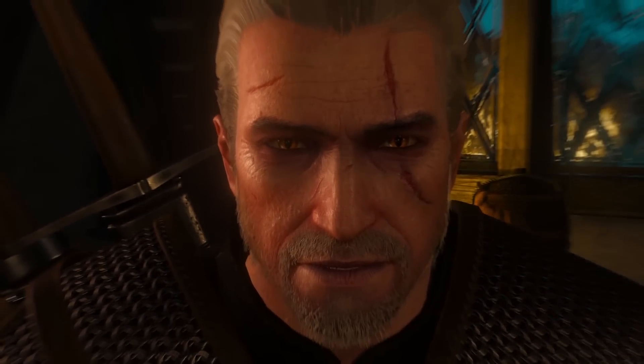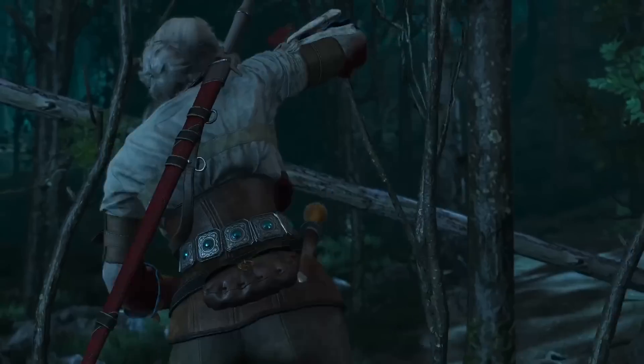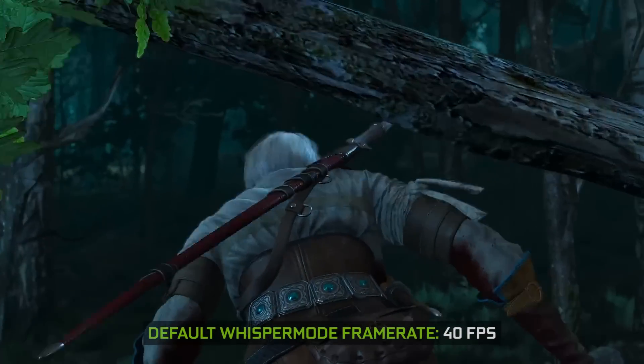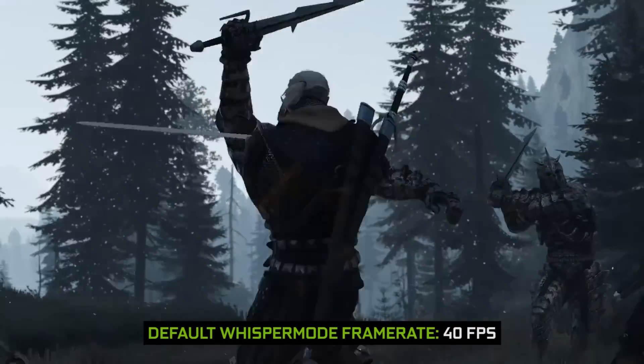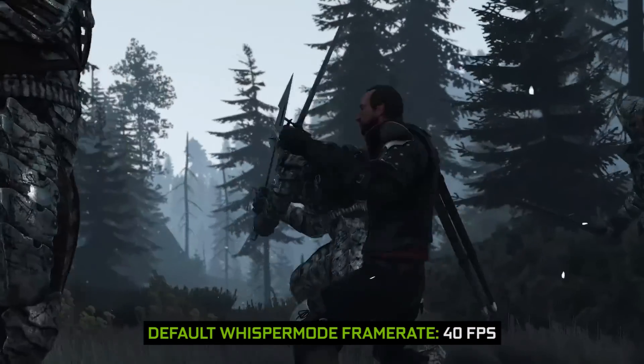But then there are the other kinds of games which are cinematic and more graphics intensive, like Witcher 3. For such games, the default frame cap with Whisper Mode is 40 frames per second. We've gone through the 400 games and for each one, we apply a unique frame cap.